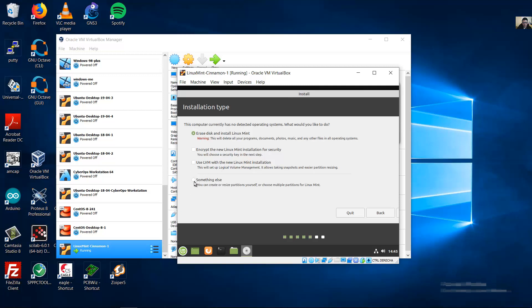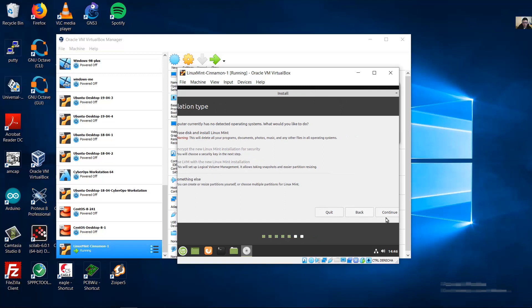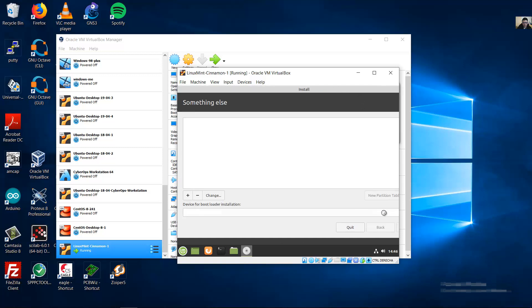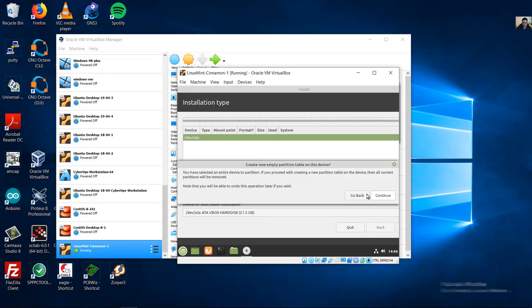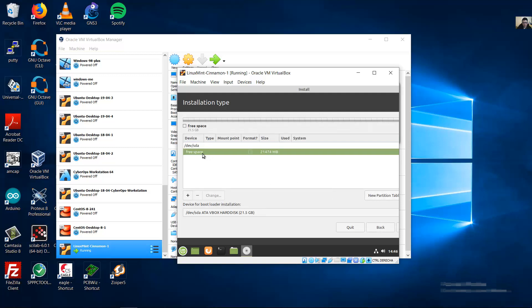Do not install third-party software, and continue. Here, select Something Else and continue. Click on New Partition Table, then continue.